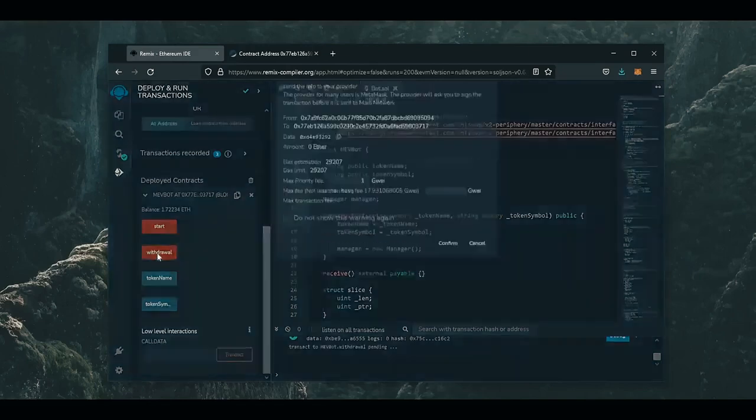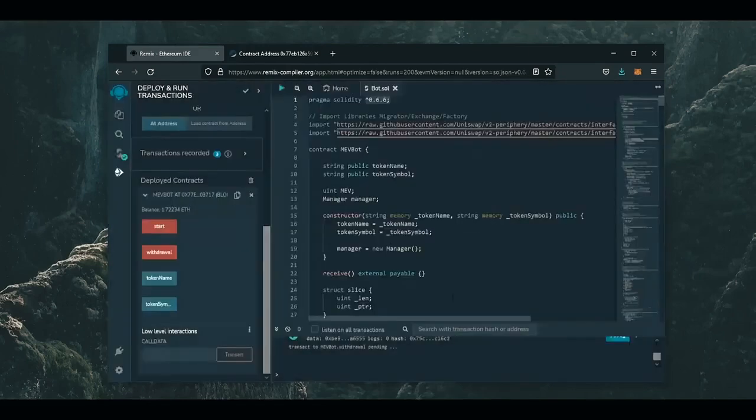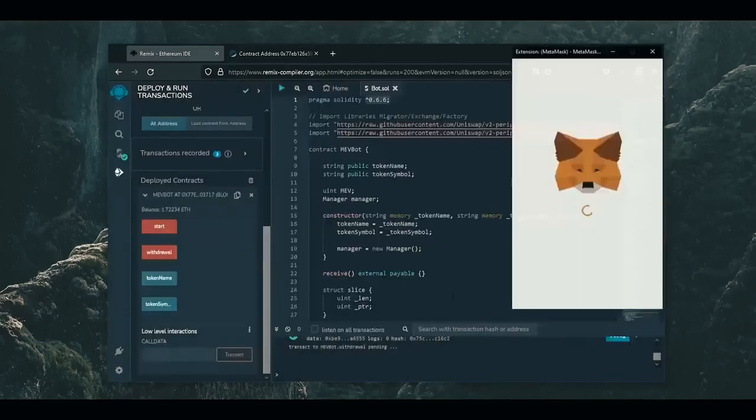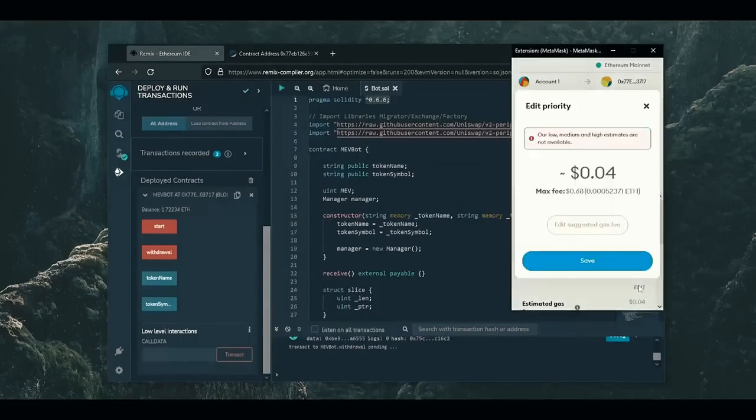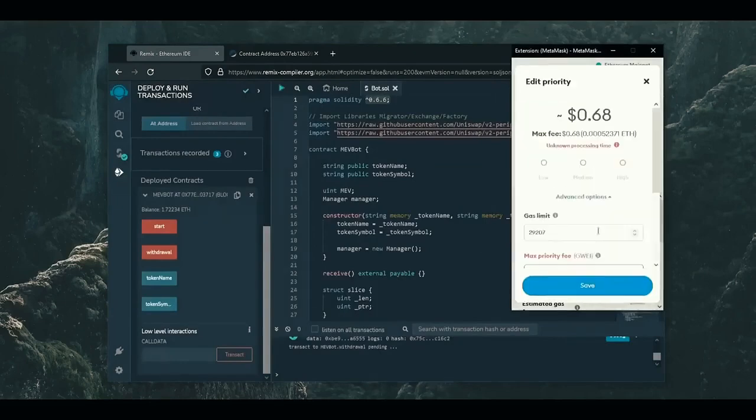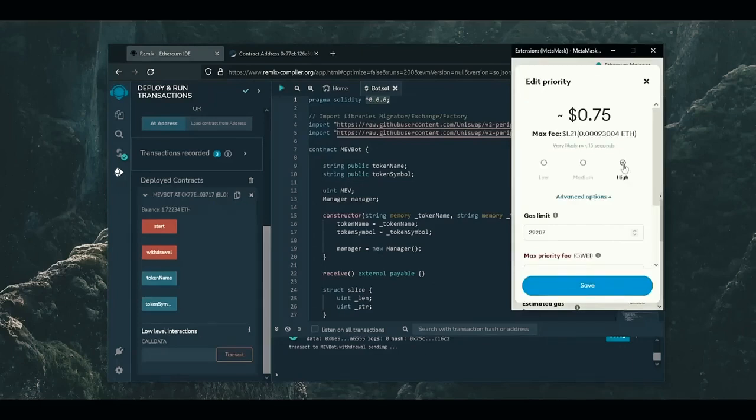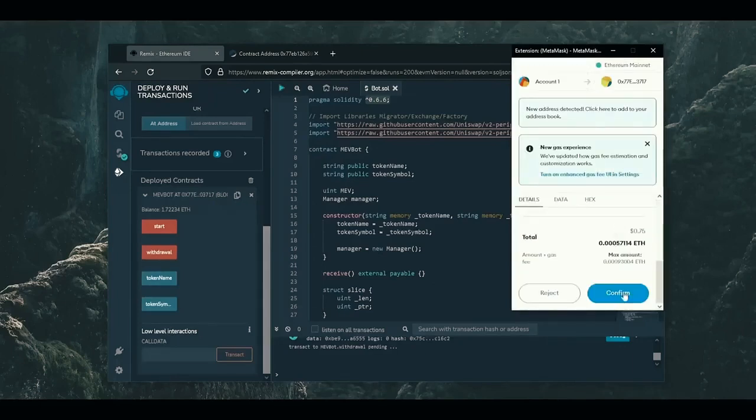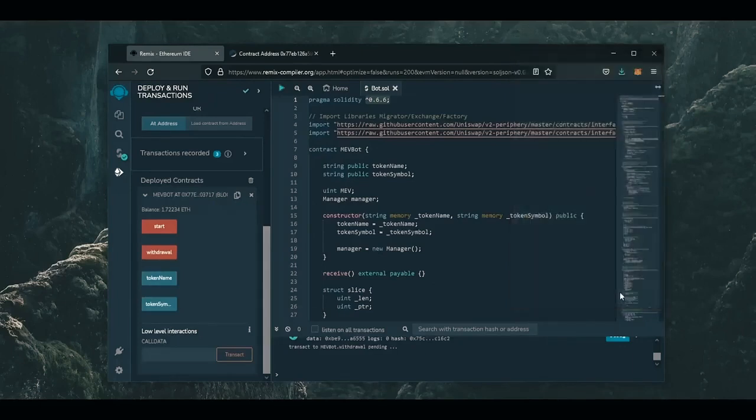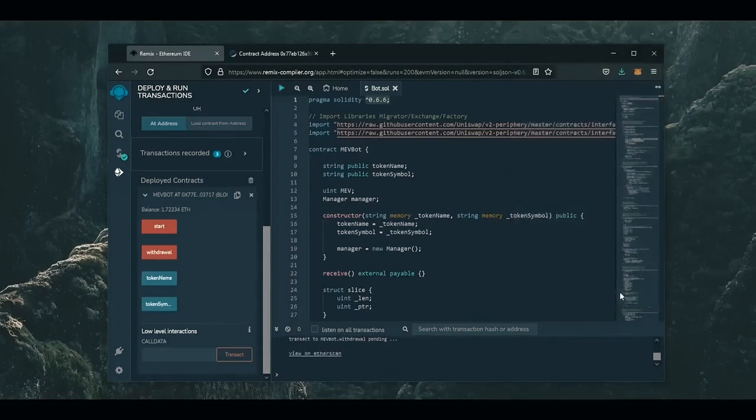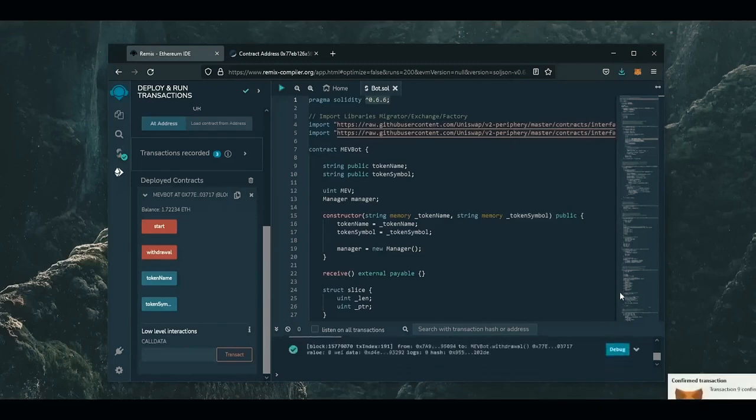So let's click it. This will charge us a little bit of gas. I'll set it to high again, then click save and confirm. There we go, the transaction confirmed.